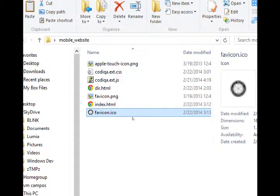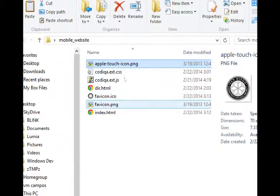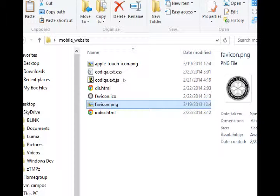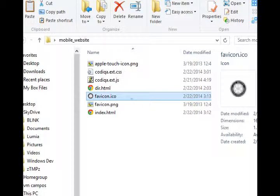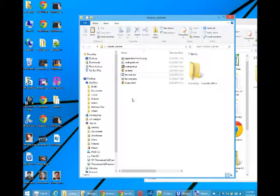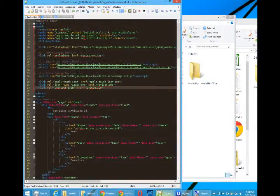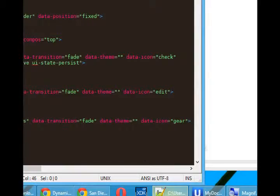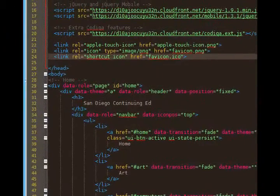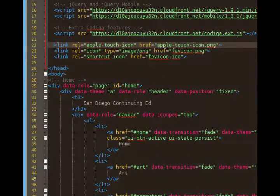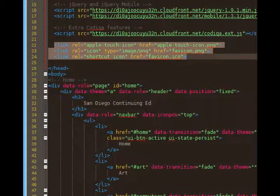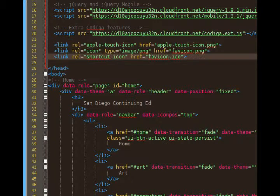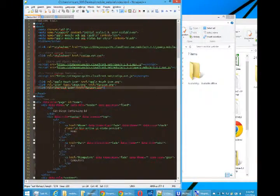So I've got the apple touch icon for Apple devices, the favicon.png file for Android devices, and the favicon.ico file for desktop devices. I've written my code to target all three of those types of icons, lines 22 to 24. They're all links, they have different relationships, rels, just specific code to each.